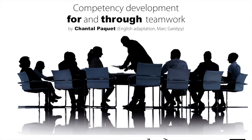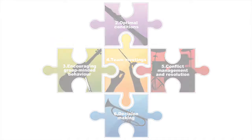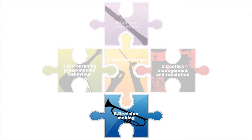Competency Development for and through Teamwork. 6. Decision-Making.